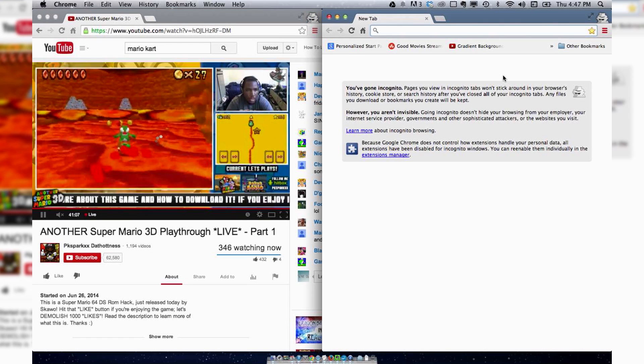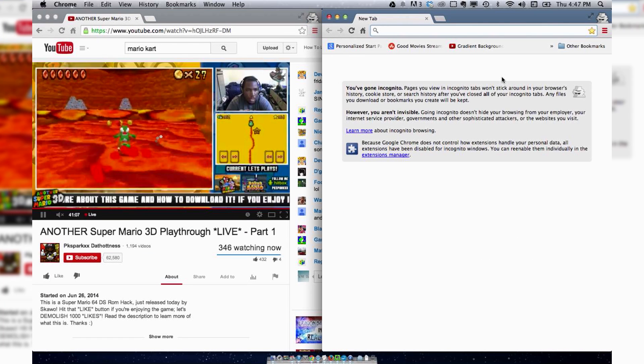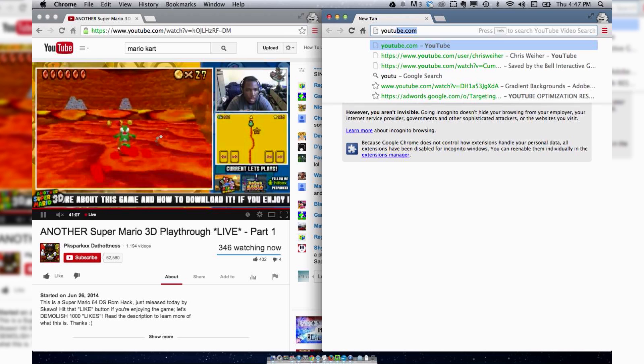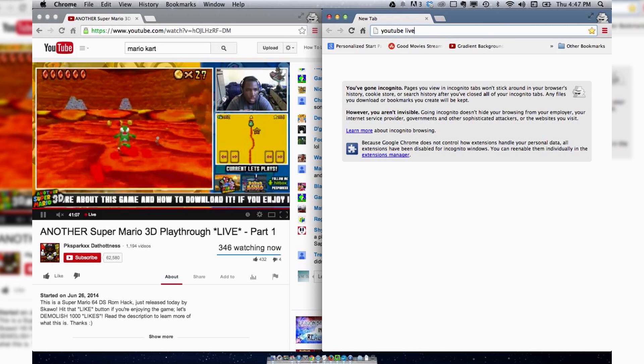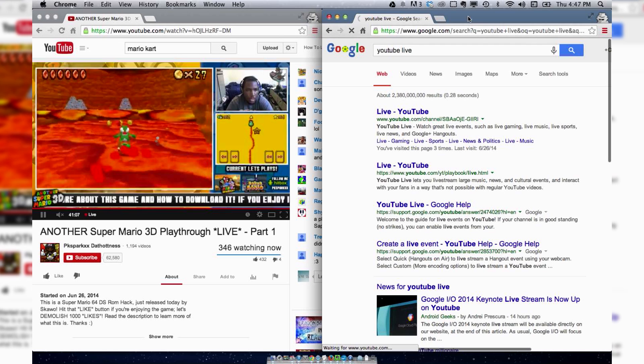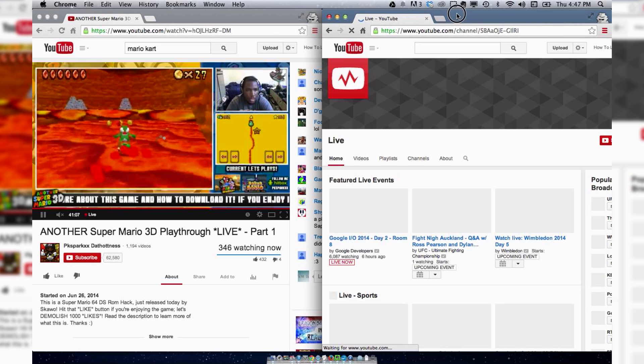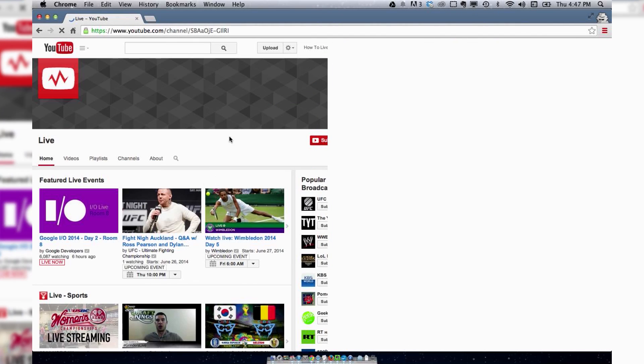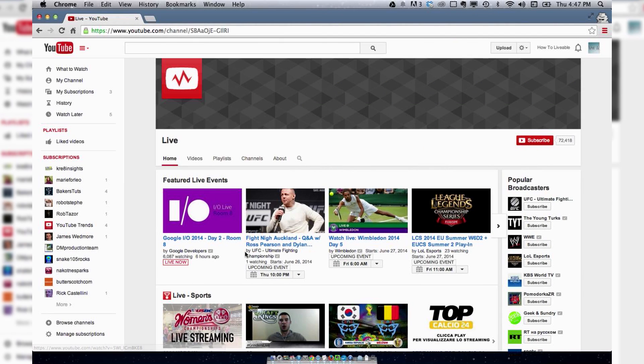The other way that you can get to the live streams is by typing in YouTube Live and simply going straight to that page, which will show you the different categories.